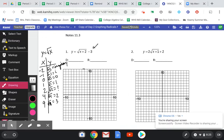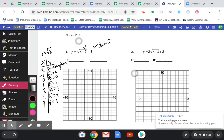If we look, we have some transformations. So instead of starting with the basic function, we're actually going to jump into transformations. This minus 3 is going to move the graph down 3, and this plus 2 is going to move it left 2, based on our transformations that we've learned in the past.